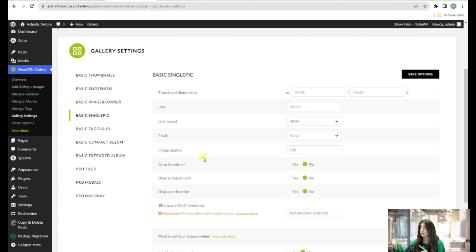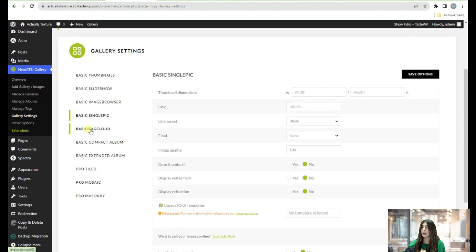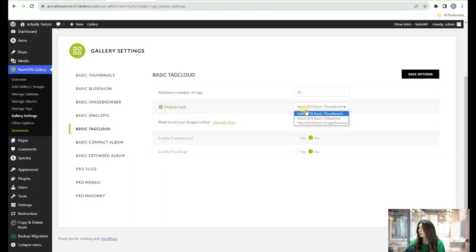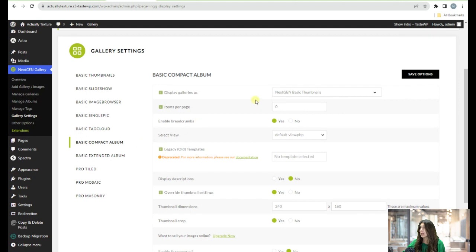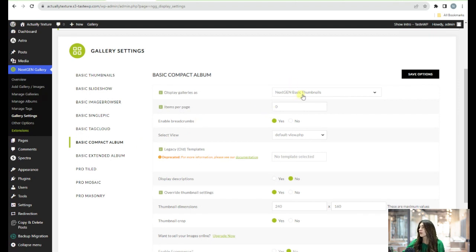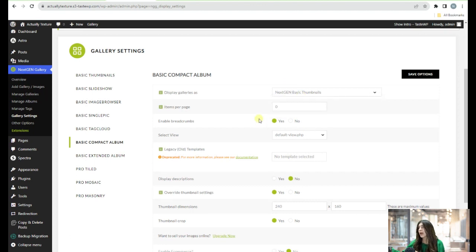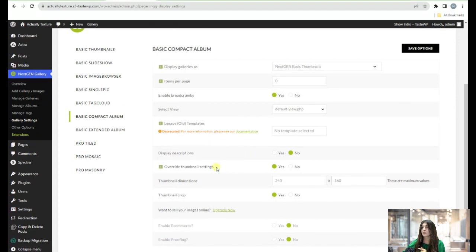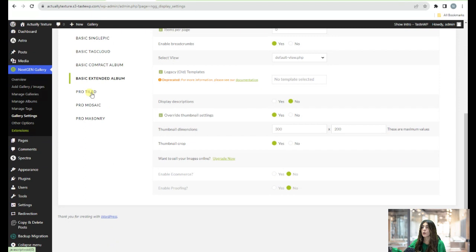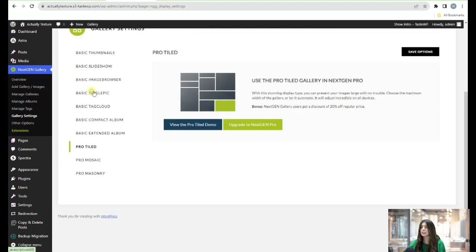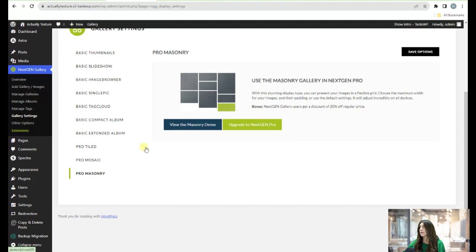The Basic Single Image section lets you control thumbnail dimensions, link, choose link target, float — none, left, or right — set image quality, and enable crop thumbnail, display watermark, and display reflection. The Basic Tag Cloud controls display type and where the tag cloud points results — Basic Thumbnails, Basic Slideshows, or Basic Image Browser. There's also a Basic Compact Album for displaying galleries as thumbnails, slideshows, or image browsers, with breadcrumbs support. Pro Tile, Pro Mosaic, and Pro Masonry are available only on the Pro version.